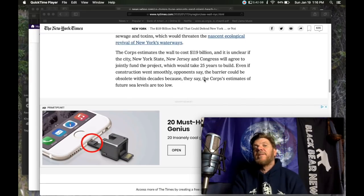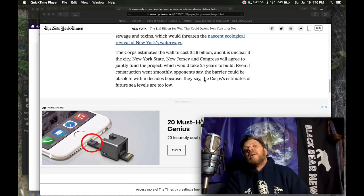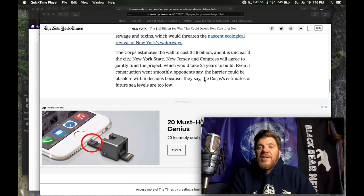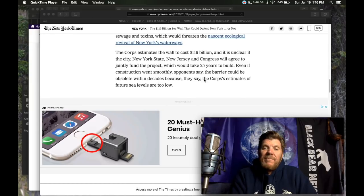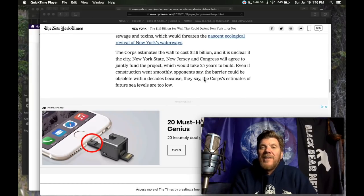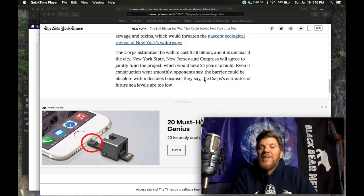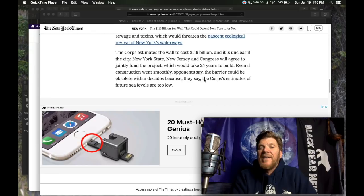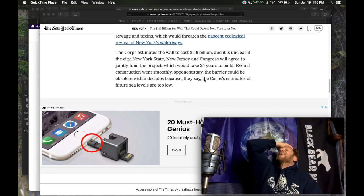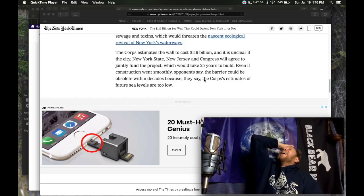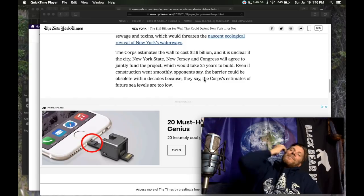The core estimates the wall to cost 119 billion dollars. And it is unclear if the city, New York state, New Jersey, and Congress will agree to jointly fund the project, which would take 25 years to build. Oh, Lord.